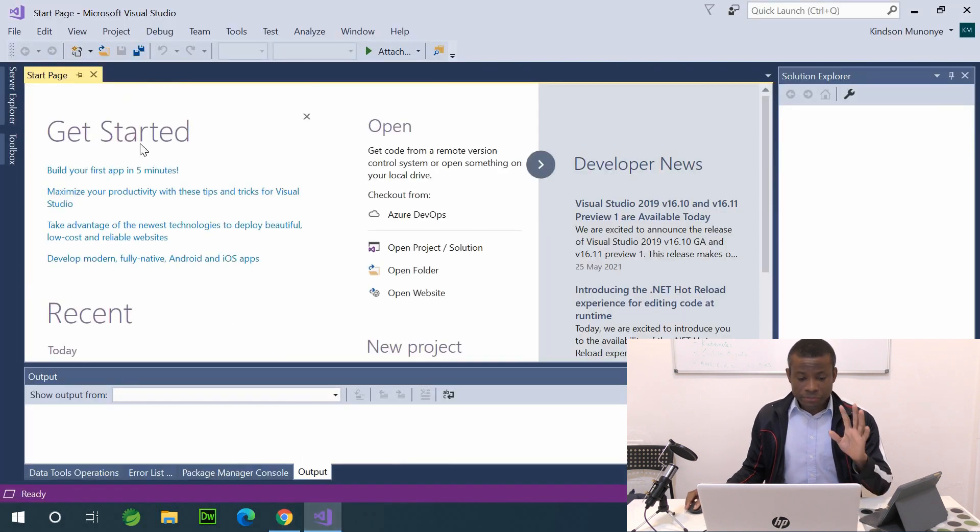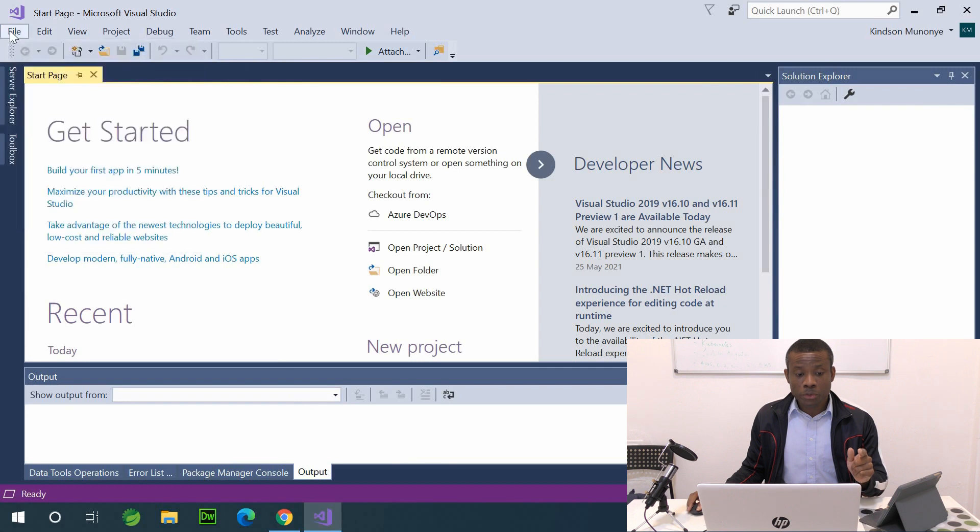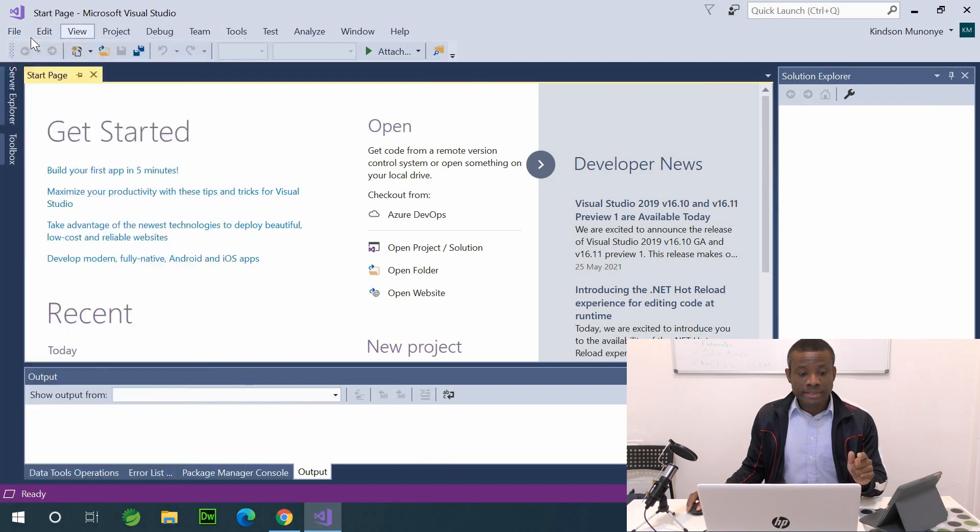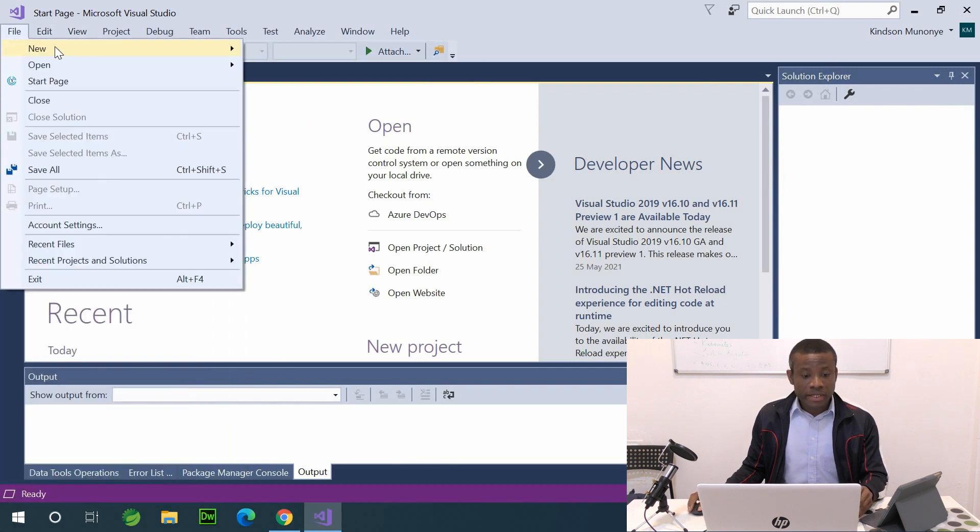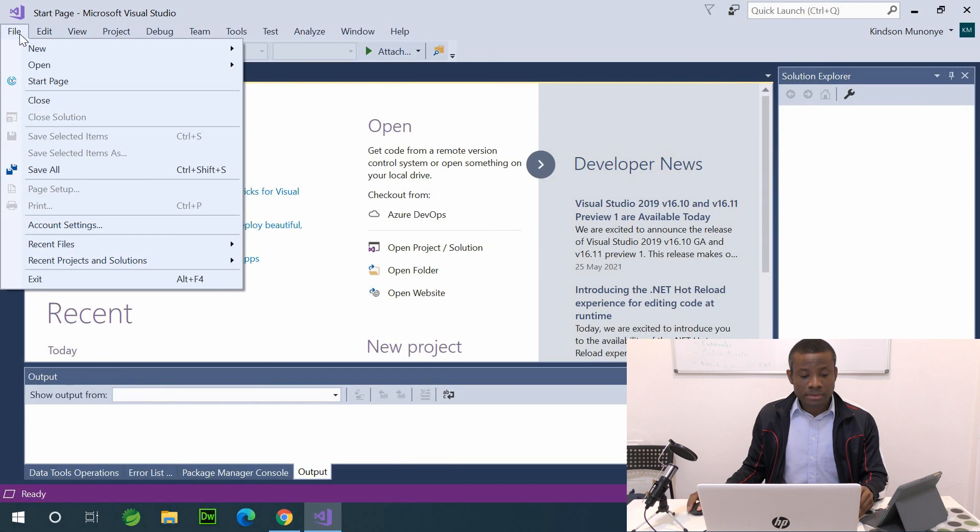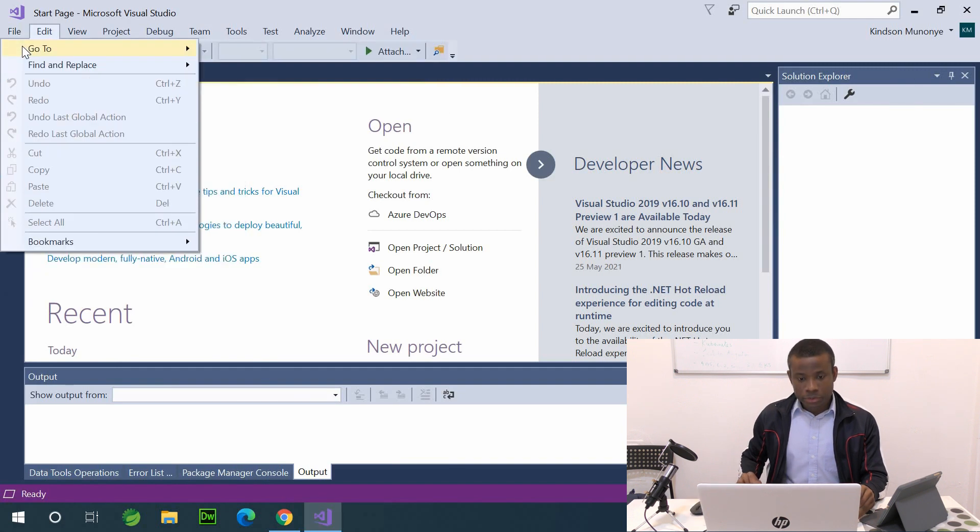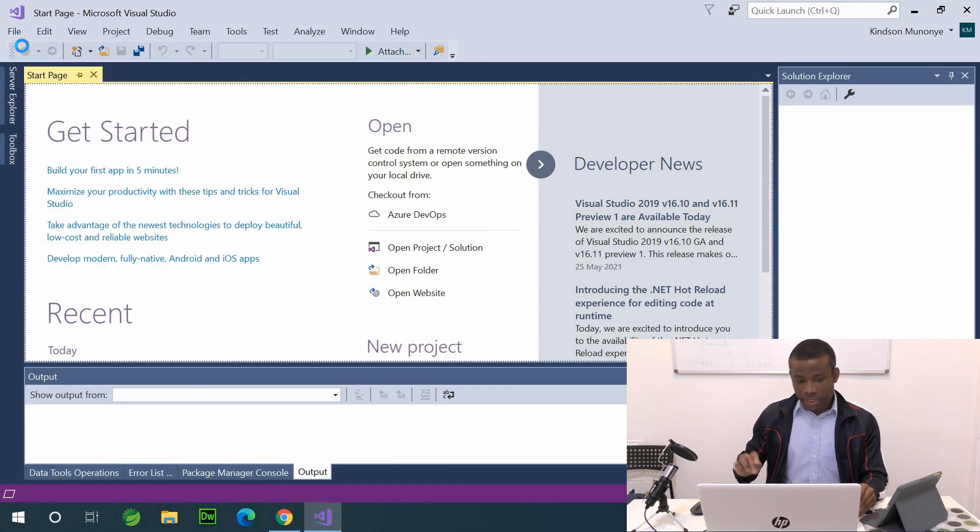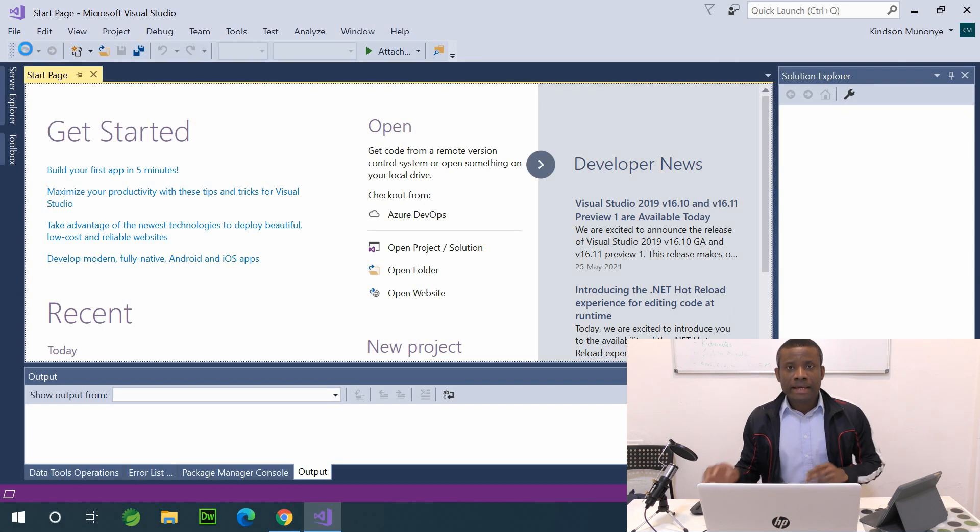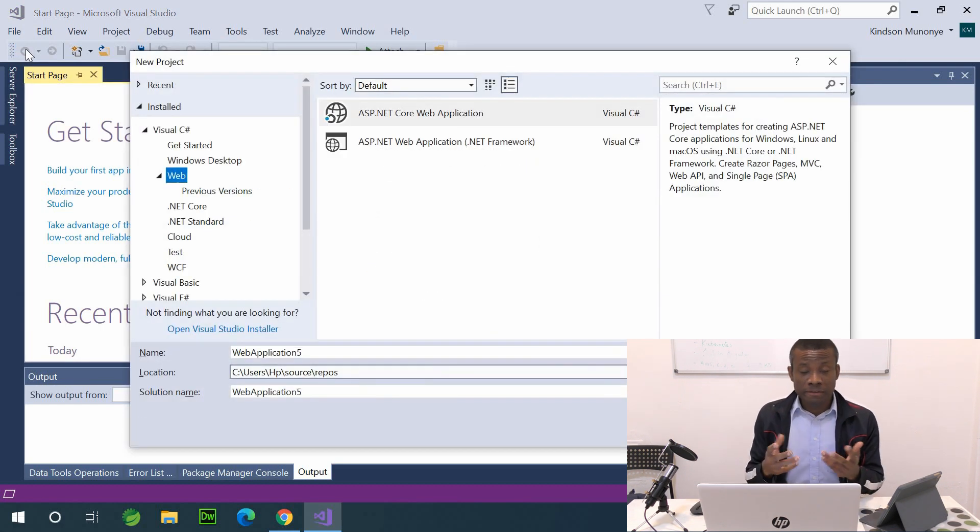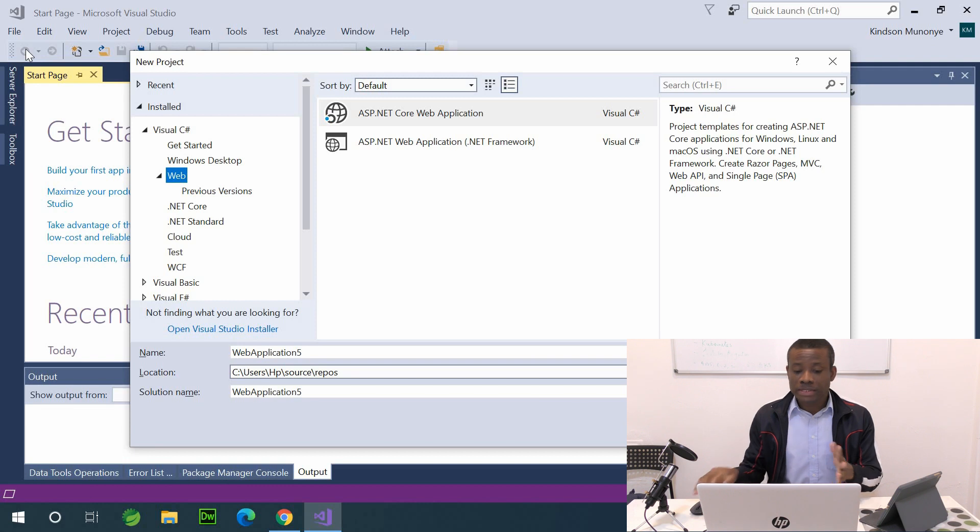The first thing I'm going to do now is go to file in Visual Studio, and say new, and say file new project. So file new project. Again Visual Studio is free for the community edition, so feel free to go download it and install.